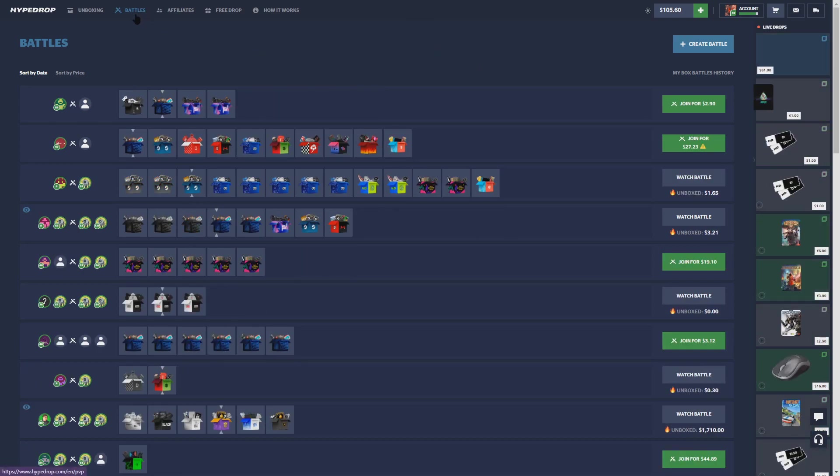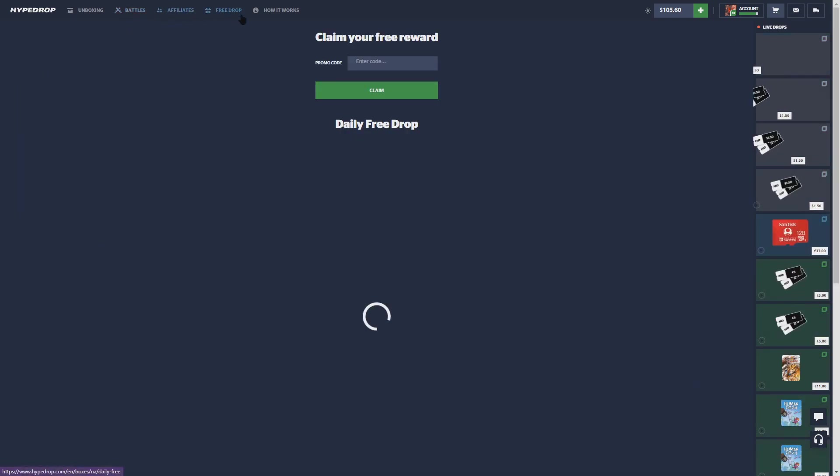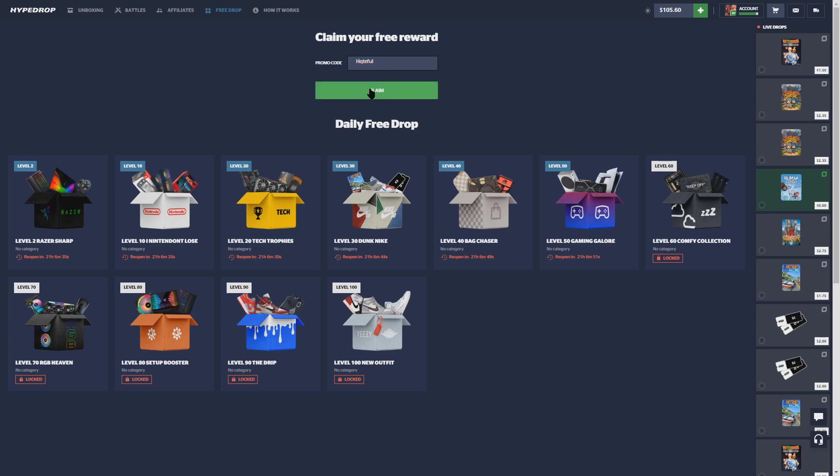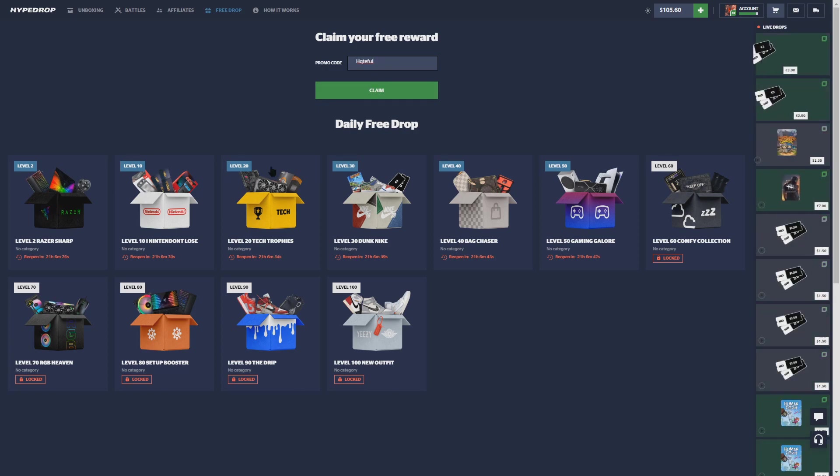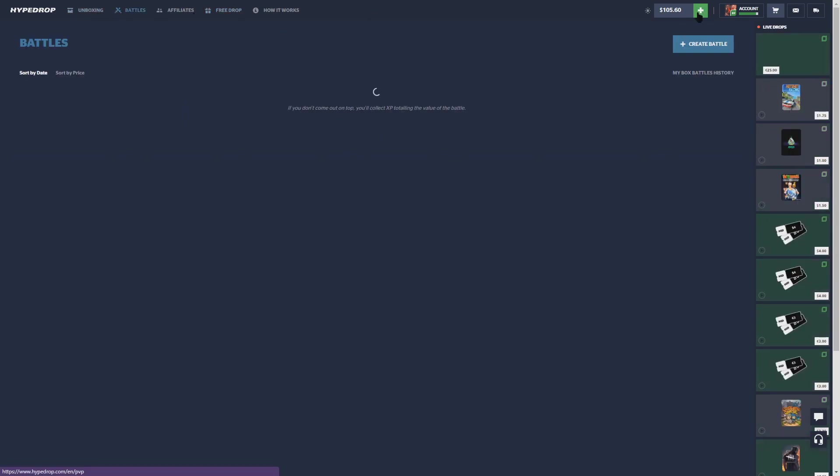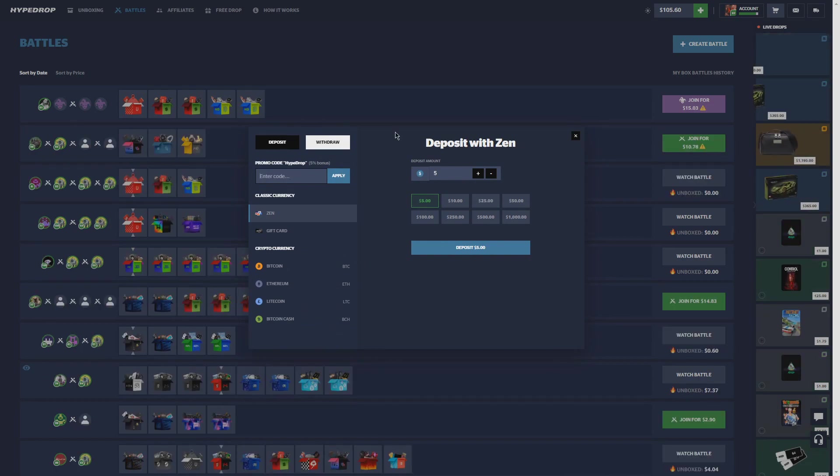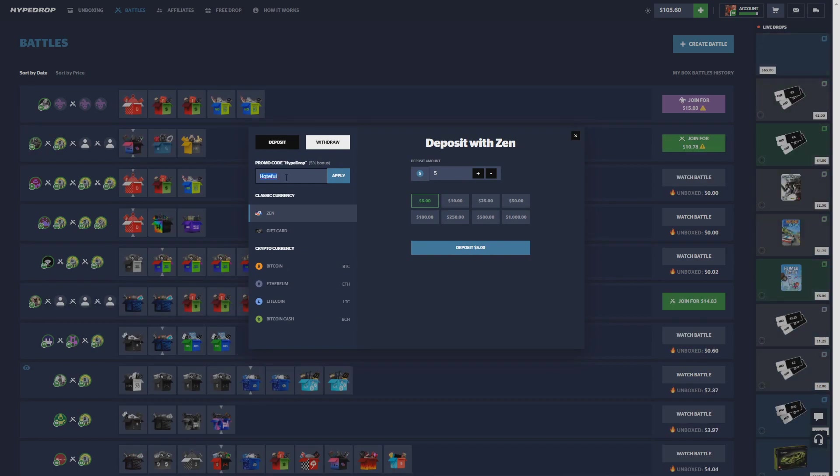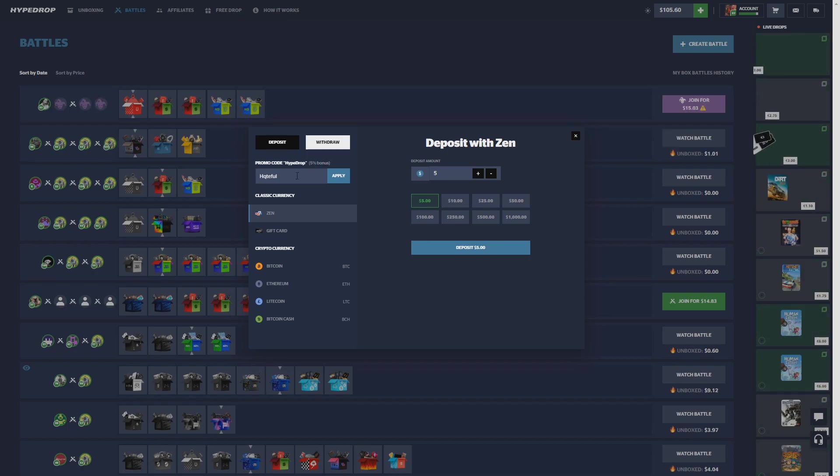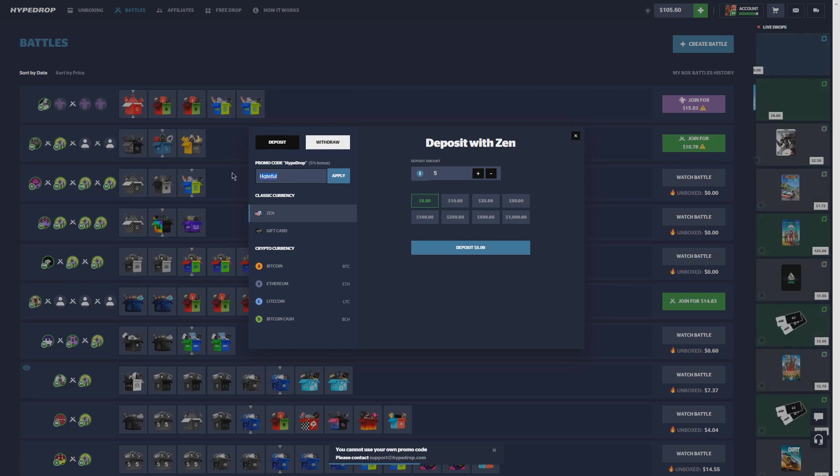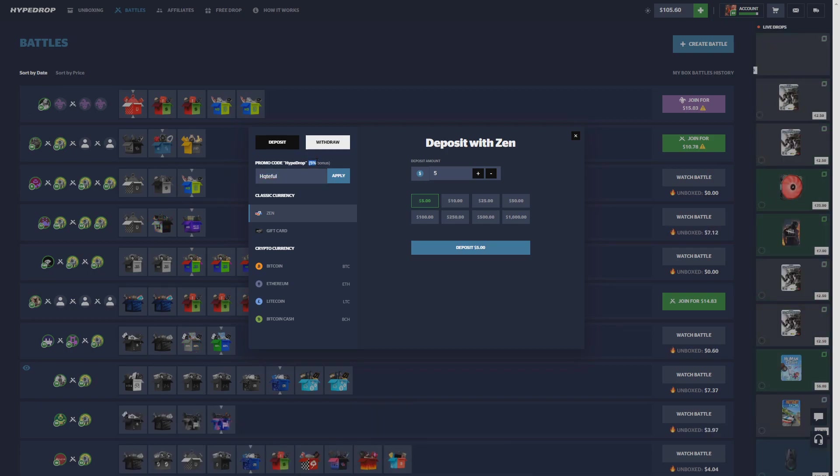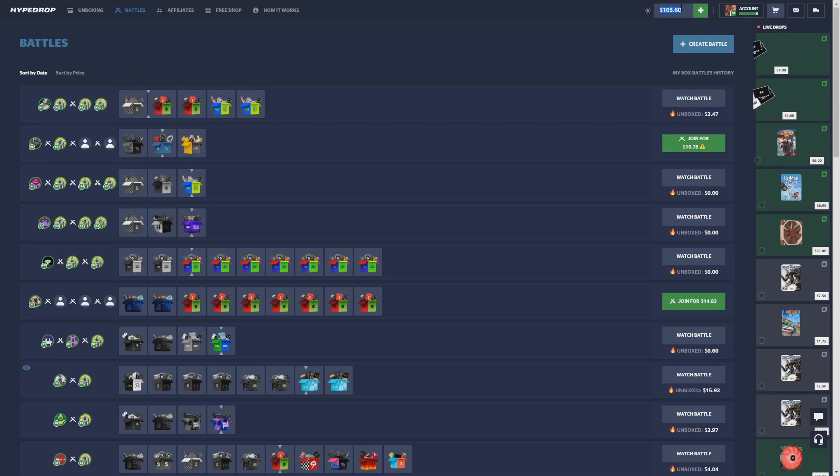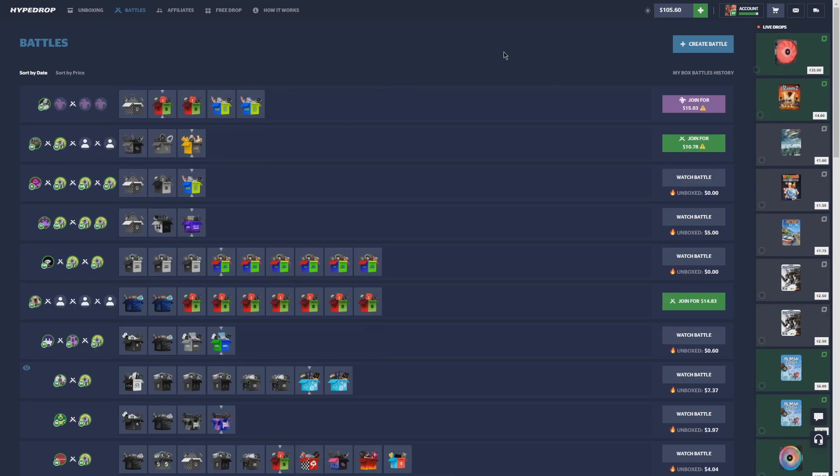If you are new to HypeDrop and you want to try the website out for yourself, if you come up to Free Drop and you type in the promo code HQTEFUL and you click Claim, you will get three free cases to start the website off, and you might get lucky, you might win some big shit. And if you want to deposit on HypeDrop and you want a 5% deposit bonus, come up here before you deposit and also type in code HQTEFUL. You'll actually receive a 5% bonus on all of your deposits. So do this and click Apply before every single deposit, and you will receive a 5% bonus on every deposit. So if you put in 100, you'll receive 105, which I just did. Leave a like on today's video, and let's get right into some battles.